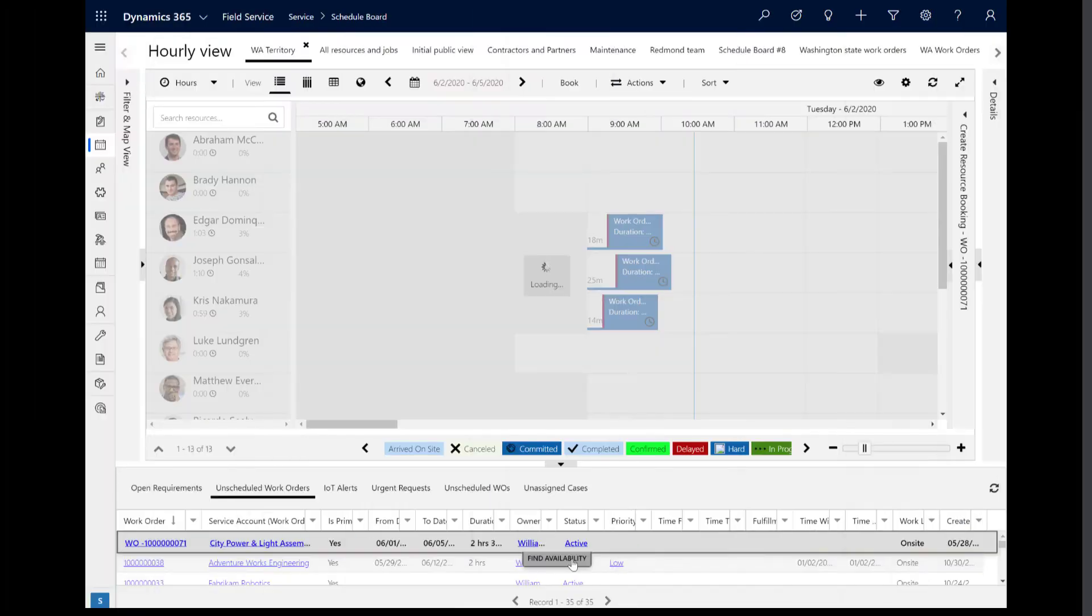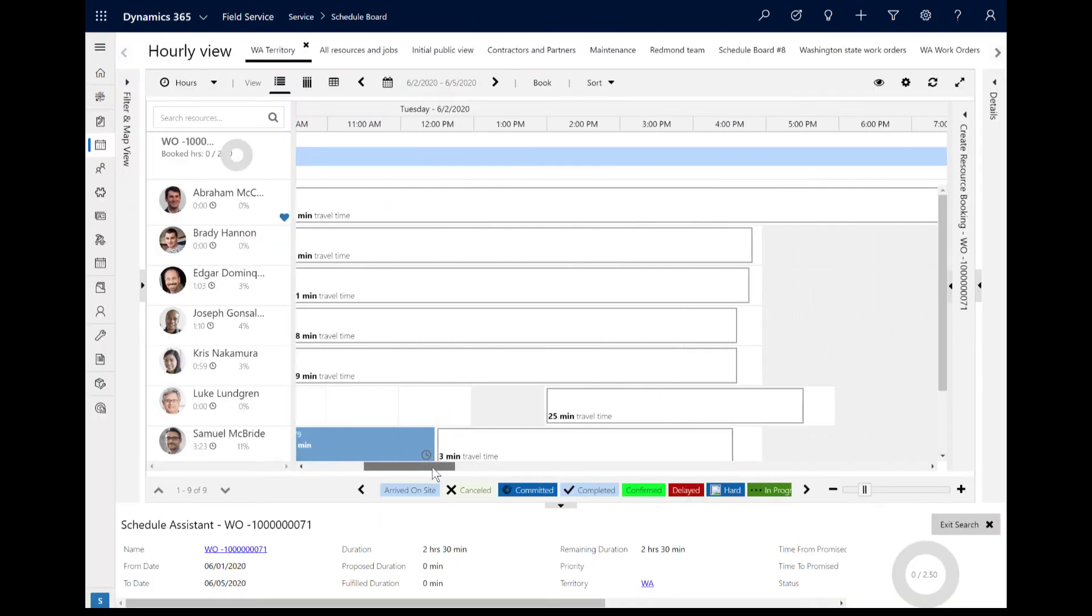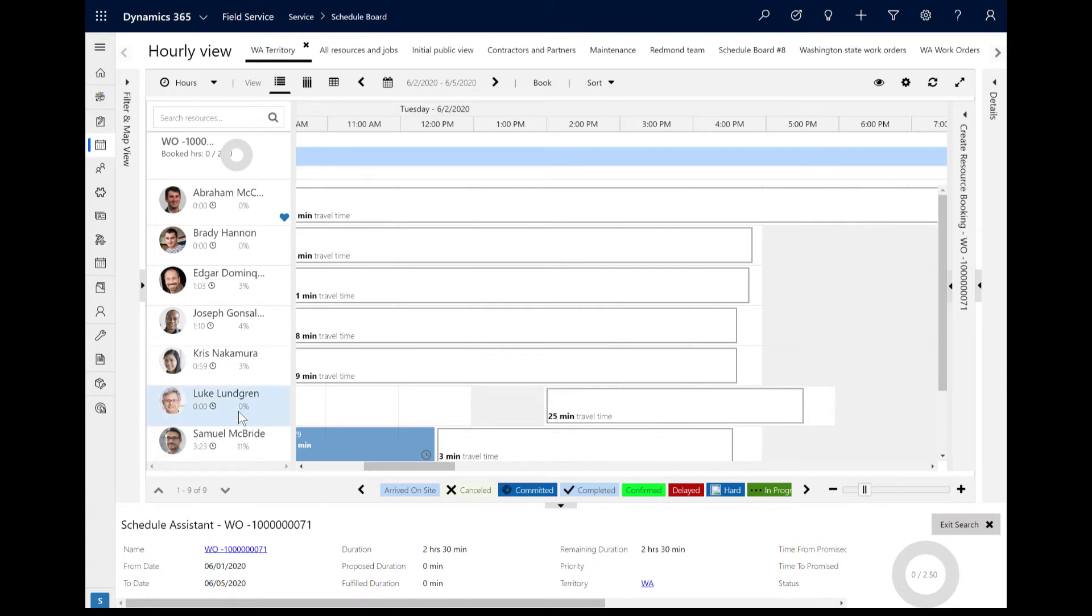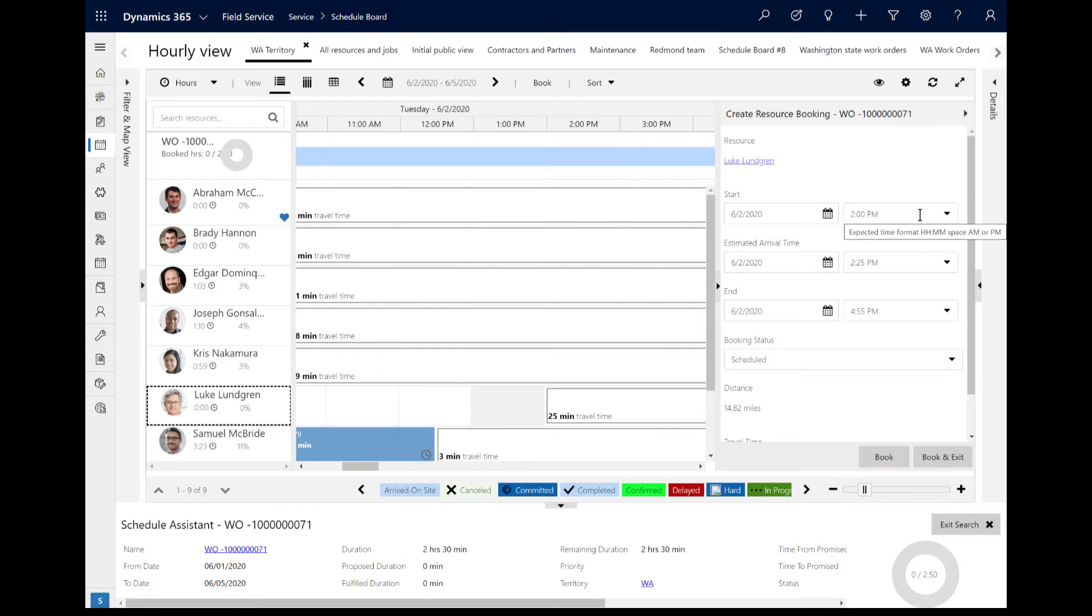As another example of an advanced Schedule Assistant filter, consider Ignore Travel Time. When the Schedule Assistant searches for available resources, it looks for availability for the duration of the work order plus the travel time to get to the work order.